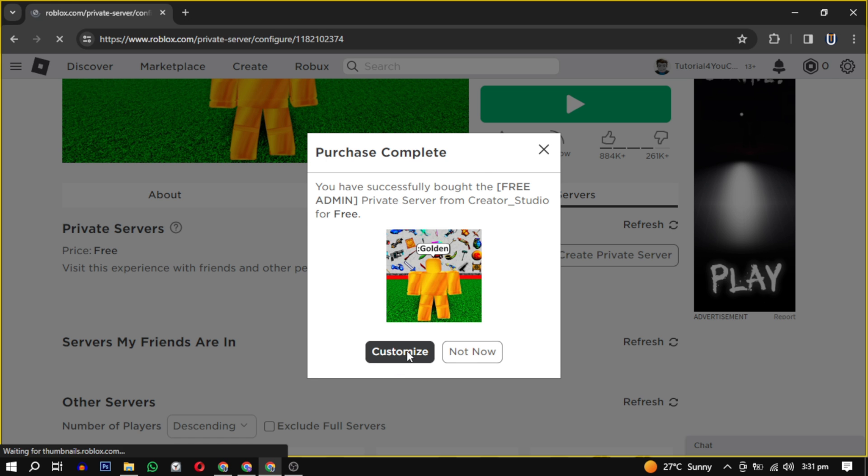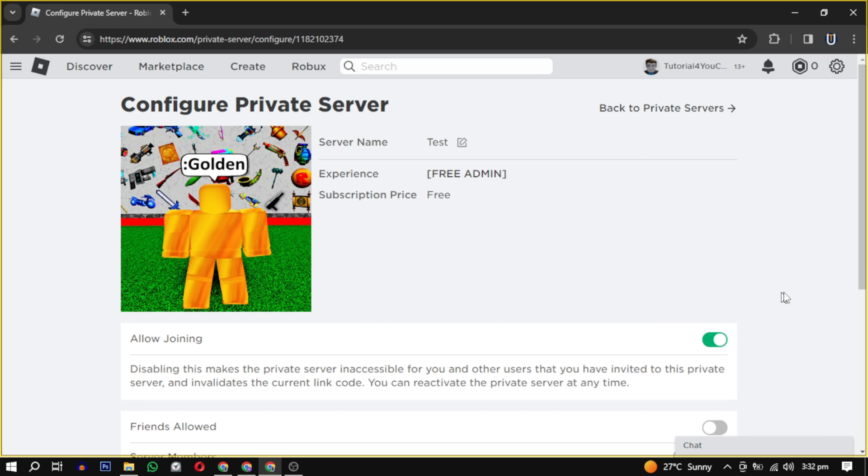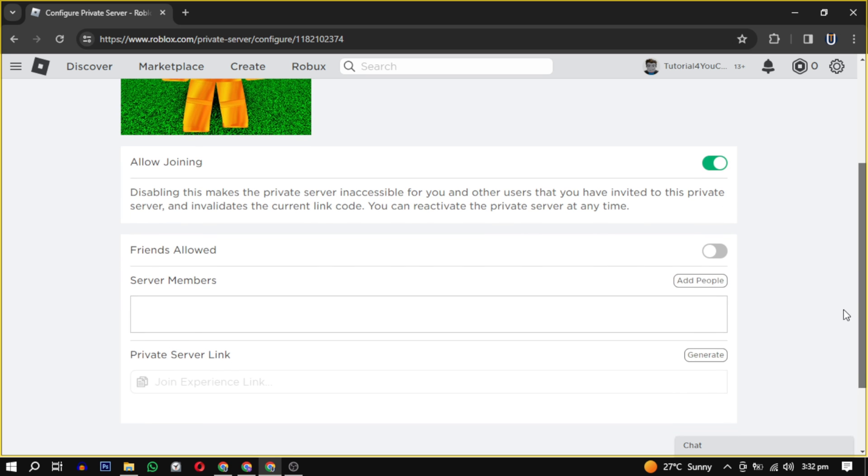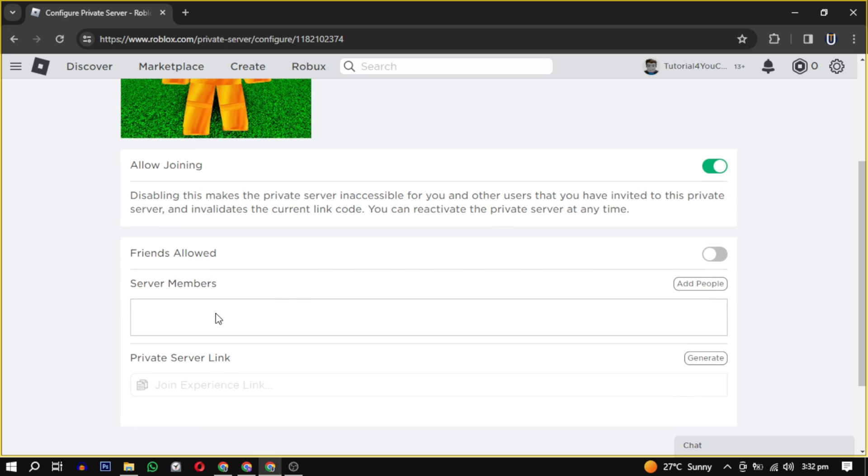You can adjust your settings such as allowing friends, adding specific members, or generating an invite link.